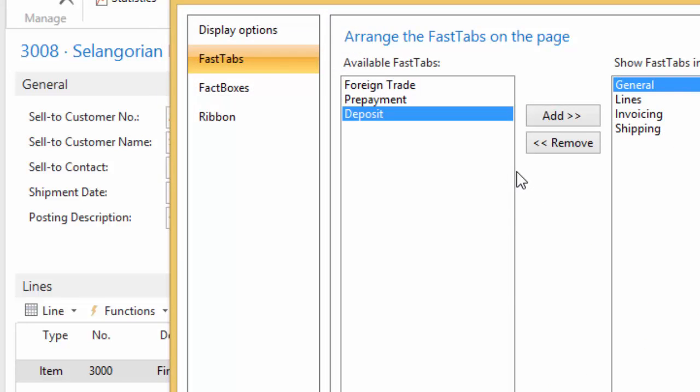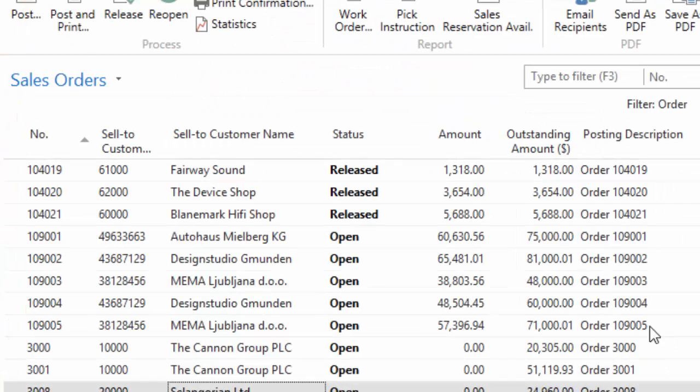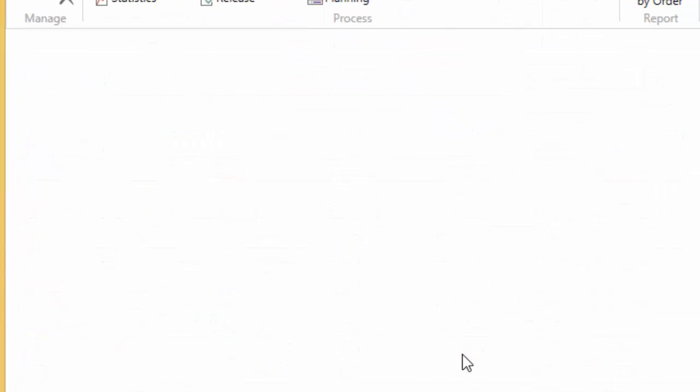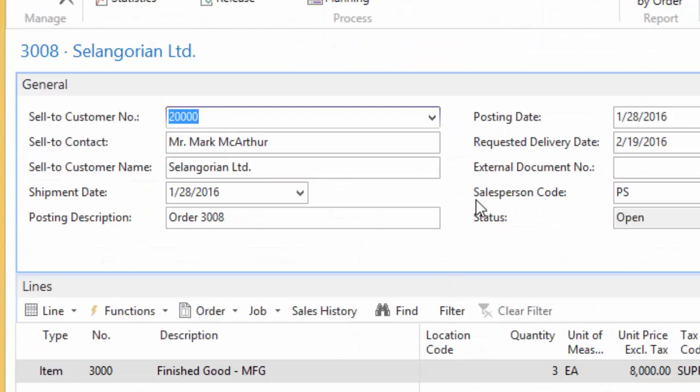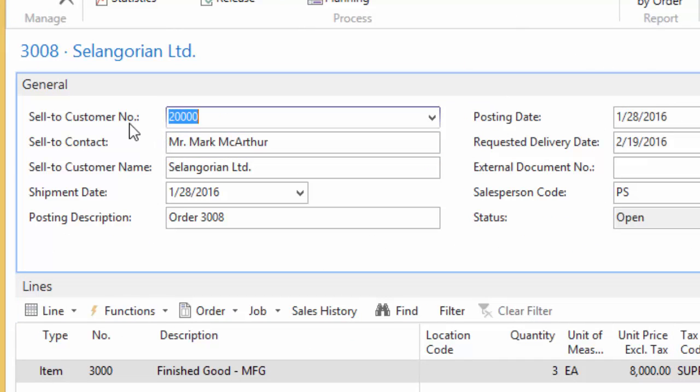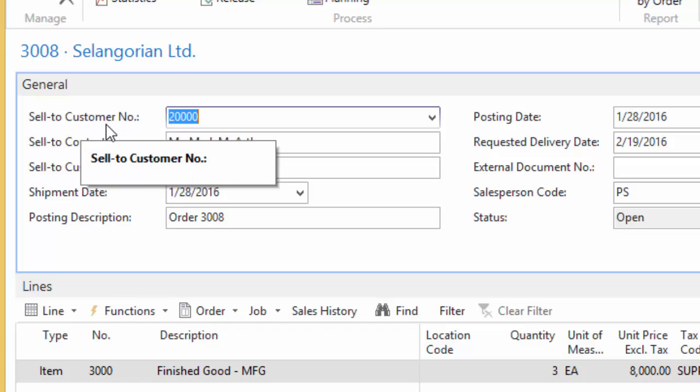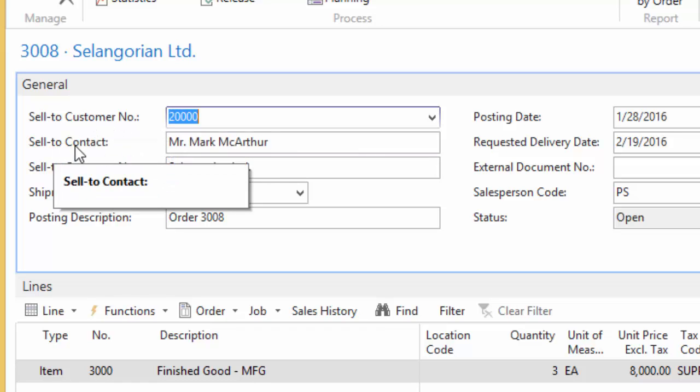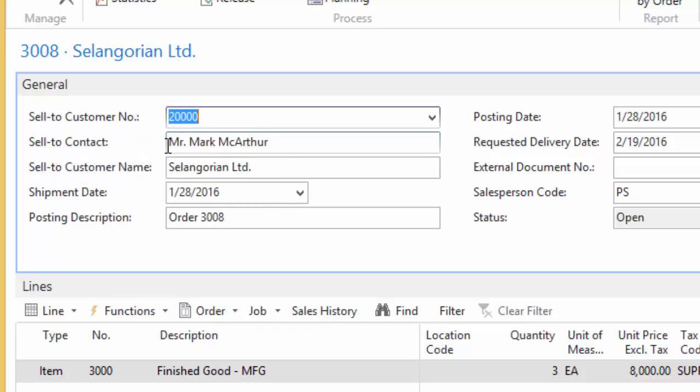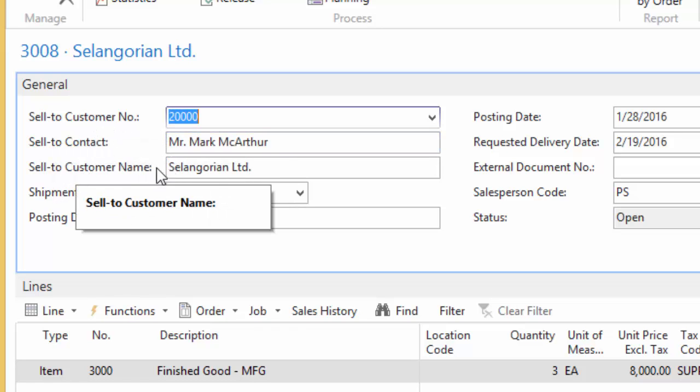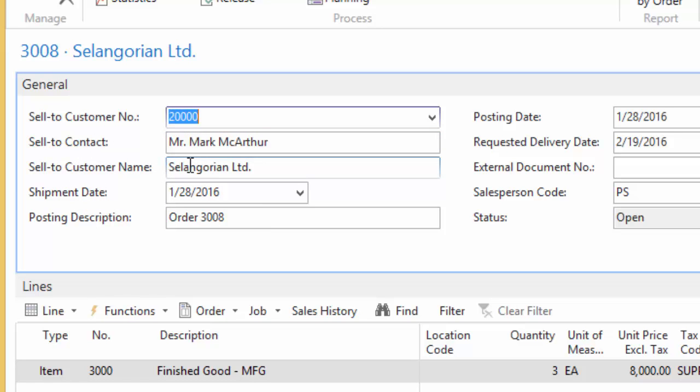So what happens when I hit OK is it's going to close the sales order and reopen it with my new changes. So it closes the window and reopens it. And now you can see it says the customer number, the contact person, and then the customer name. Now to me, that doesn't make a lot of sense. Maybe to you it does.